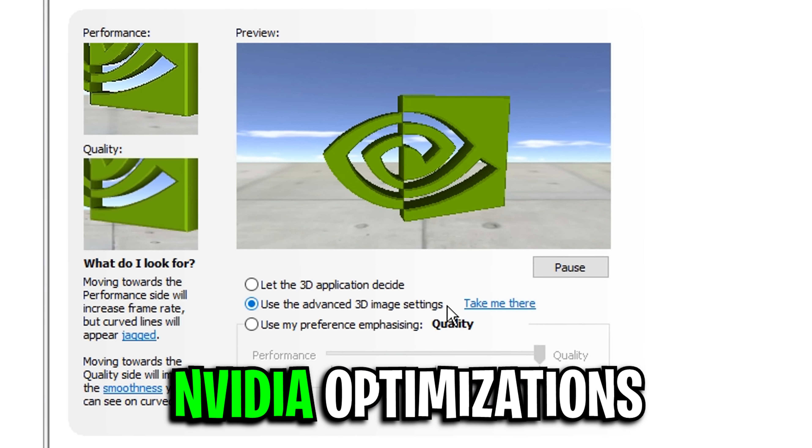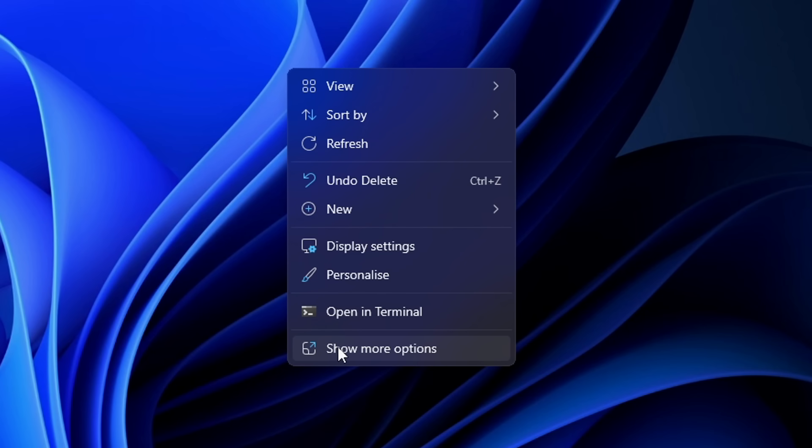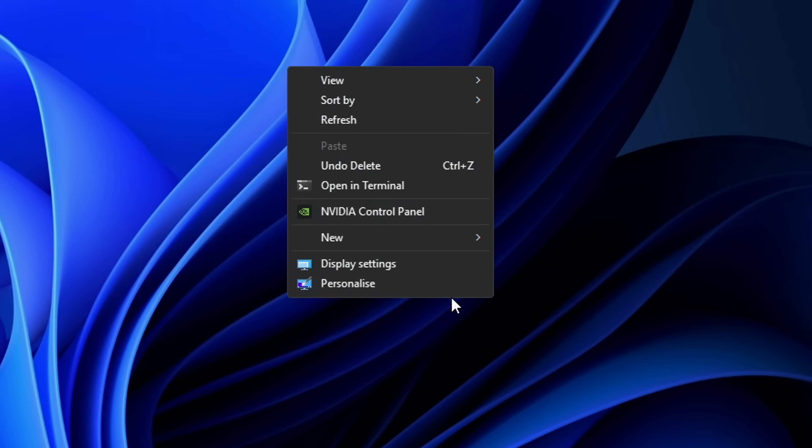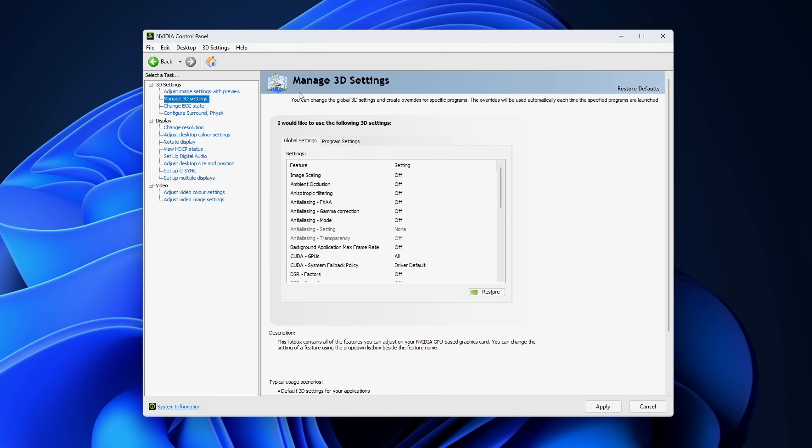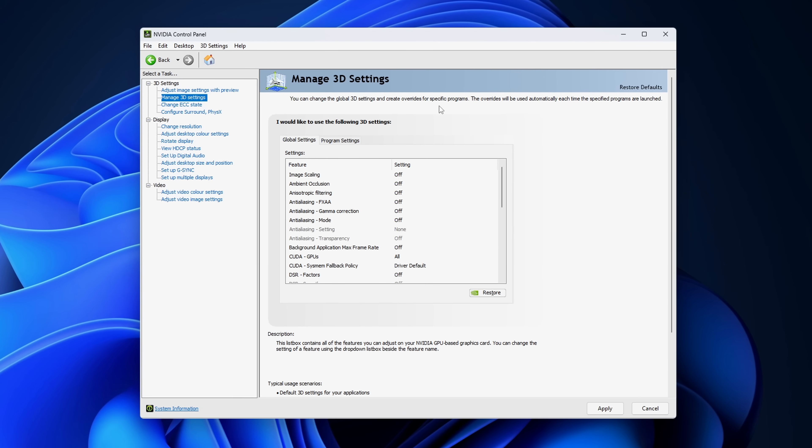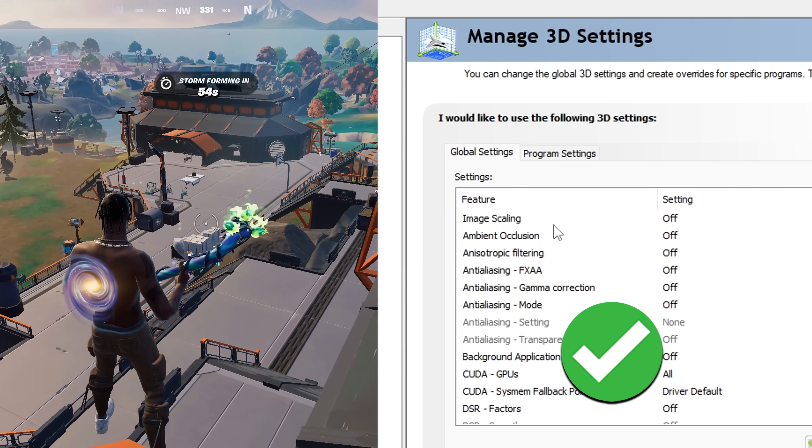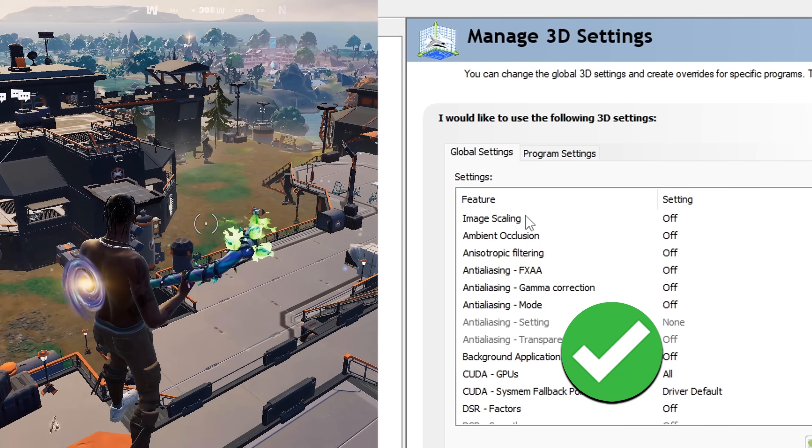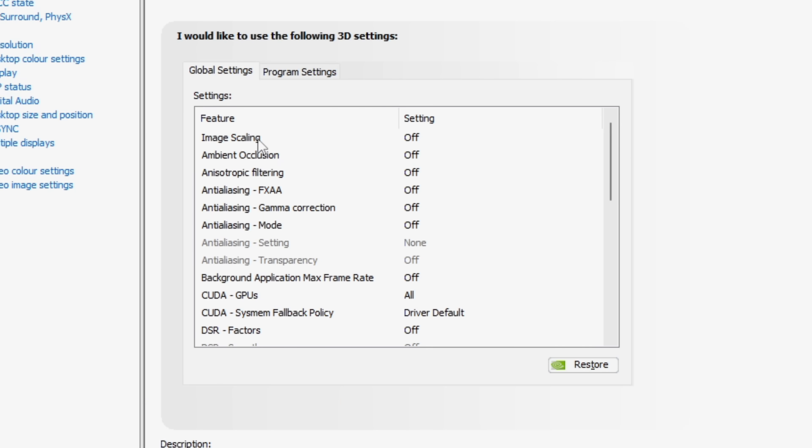Moving on, you want to right click on your desktop, go under show more options, and click the Nvidia control panel. Once opened, head into your manage 3D settings, and I'm going to list off all the settings I've been using for best performance, which I've been enjoying recently.